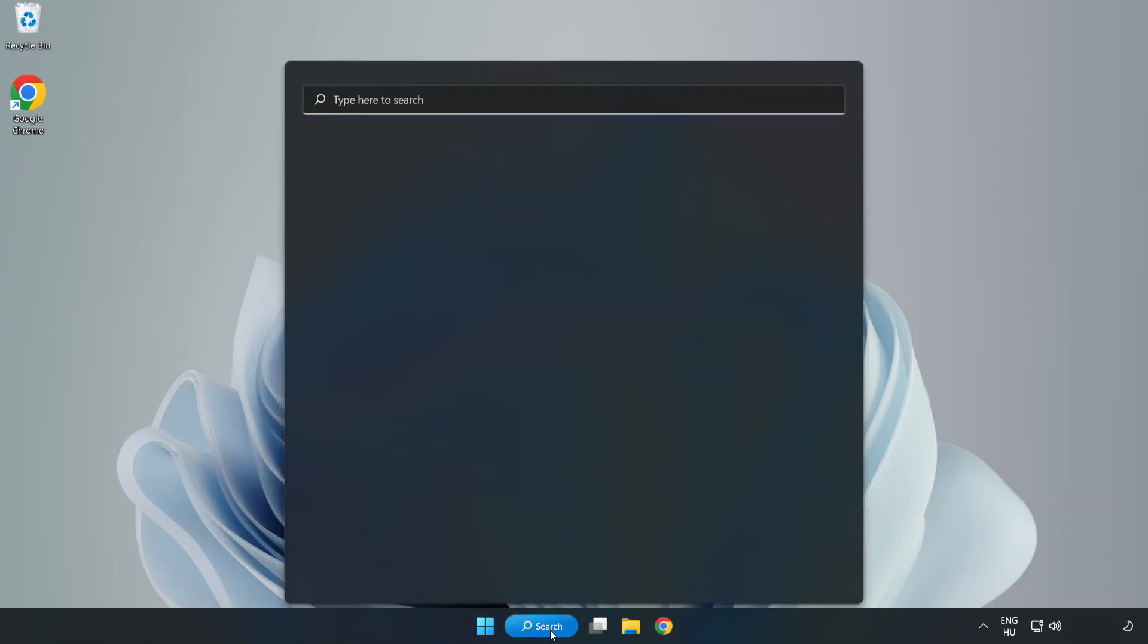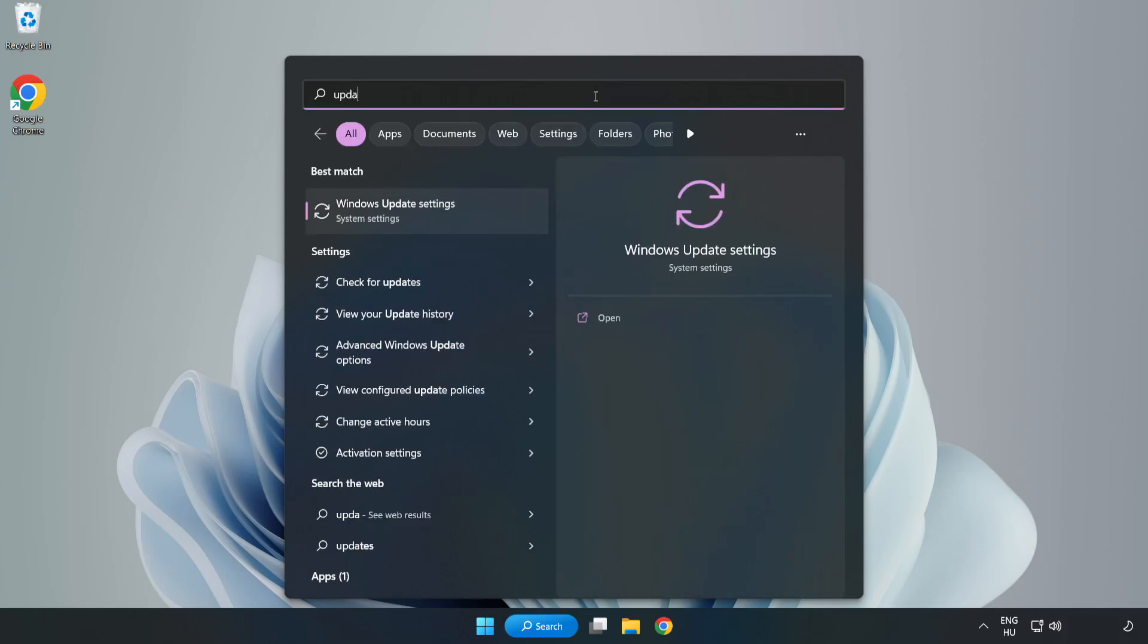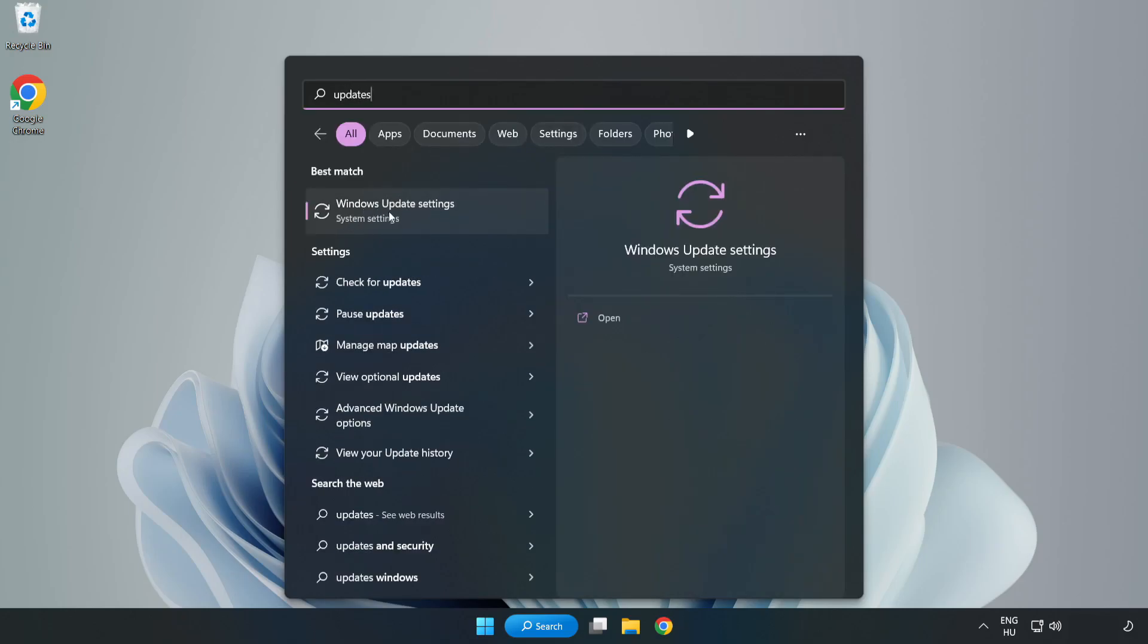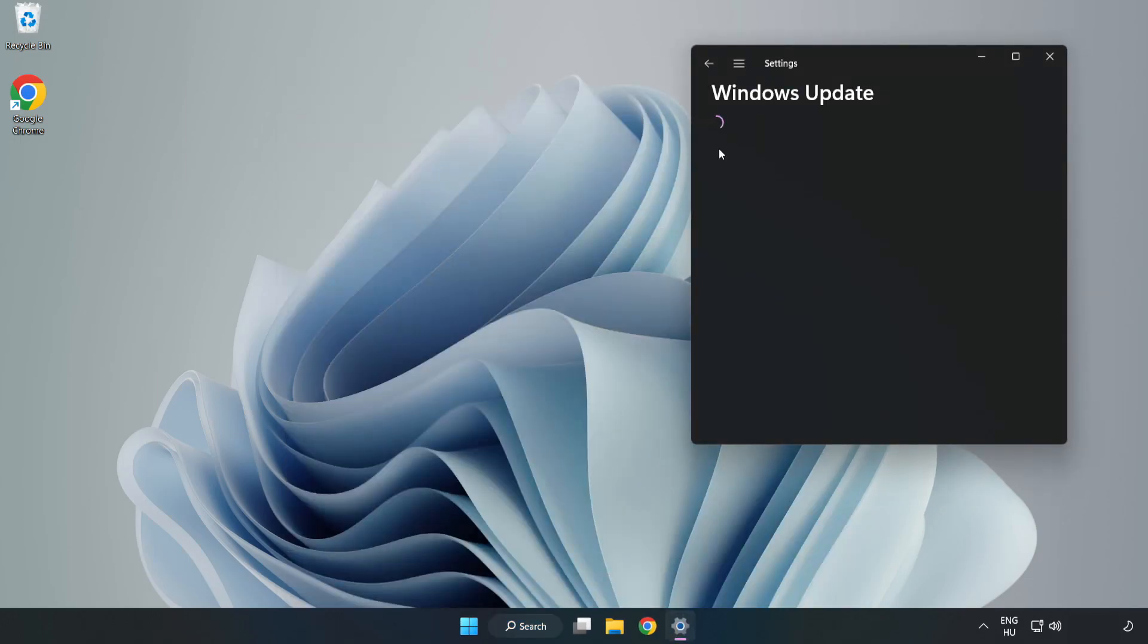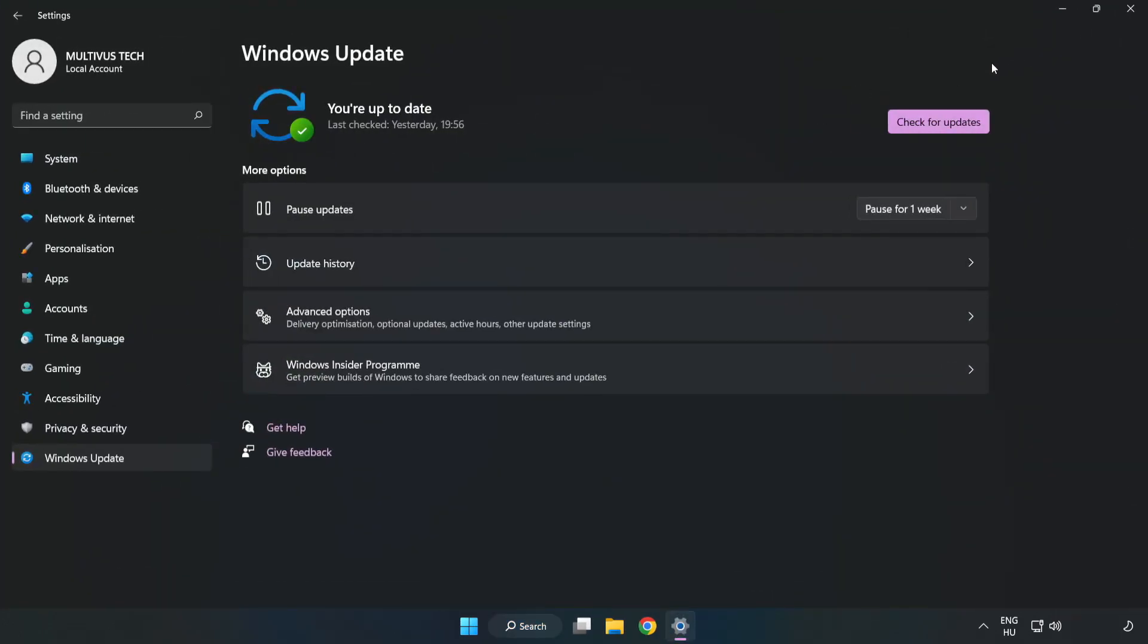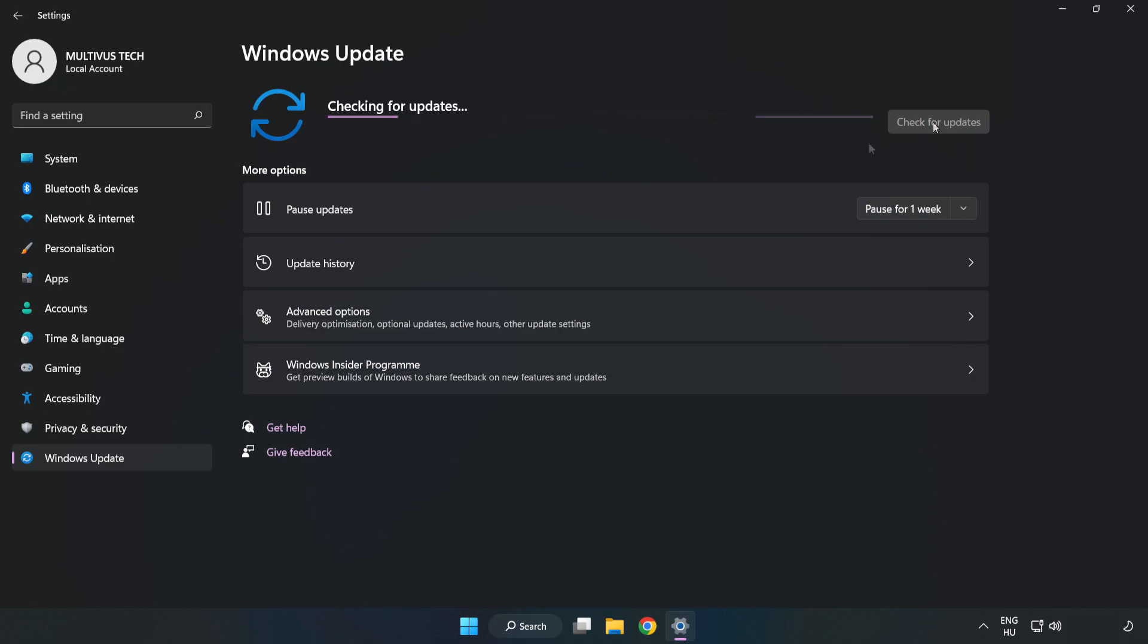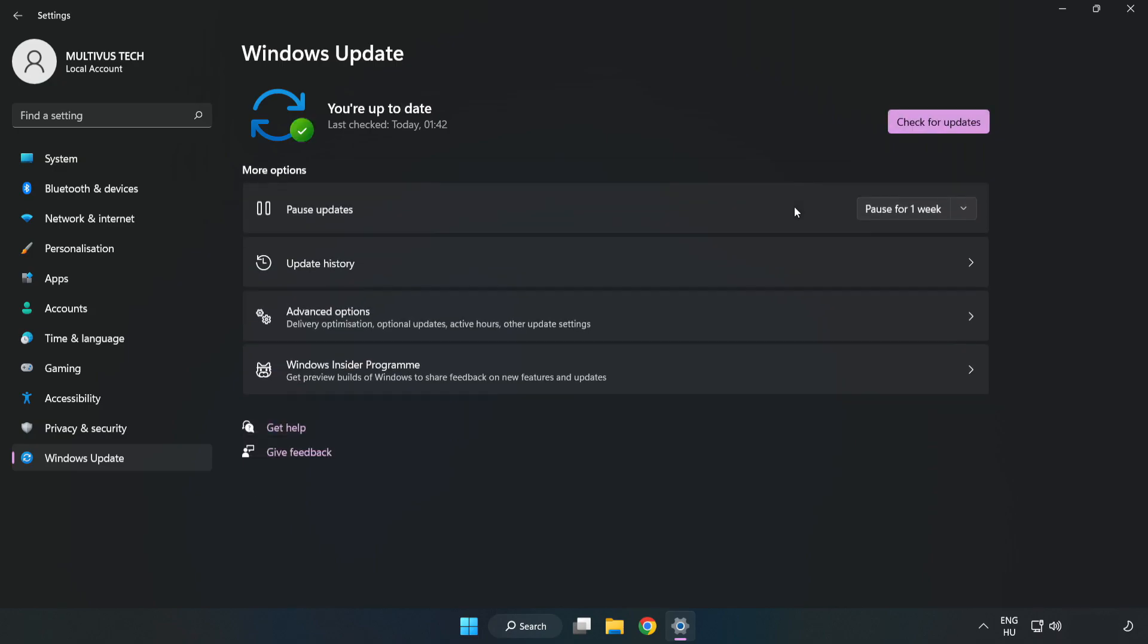Click the search bar and type update. Click Windows Update settings. Click check for updates. After completed, click close.